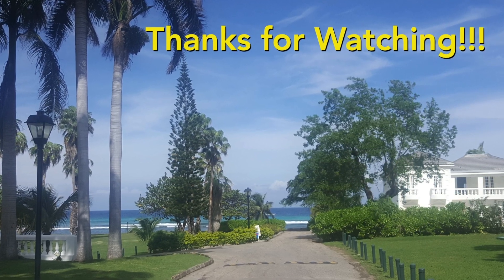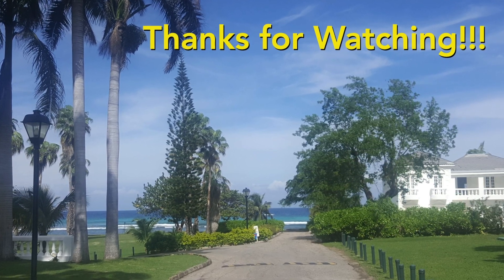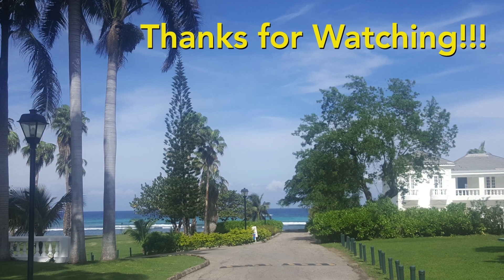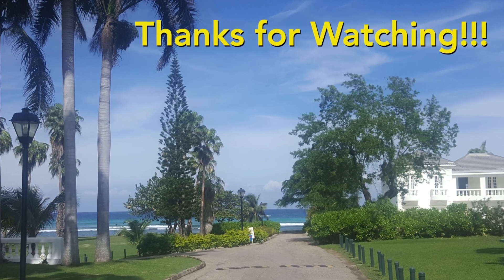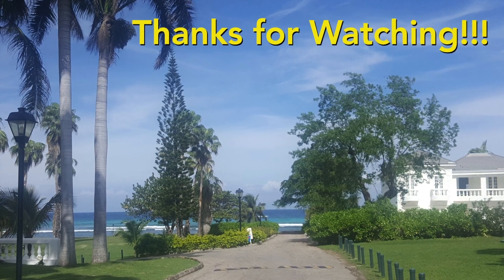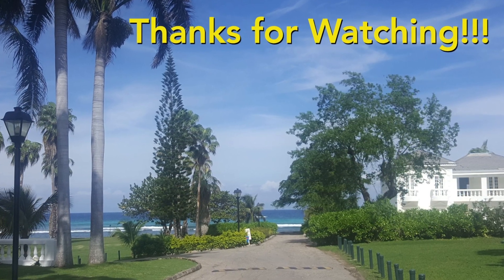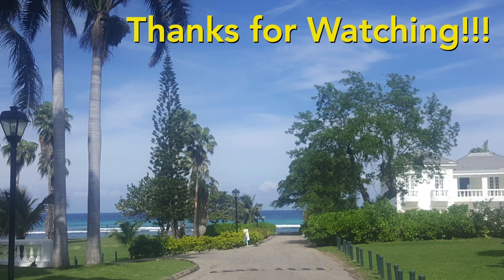Thanks very much for watching this video. I hope you enjoyed it and found it helpful. If you have any questions, please leave them in the comments section below.